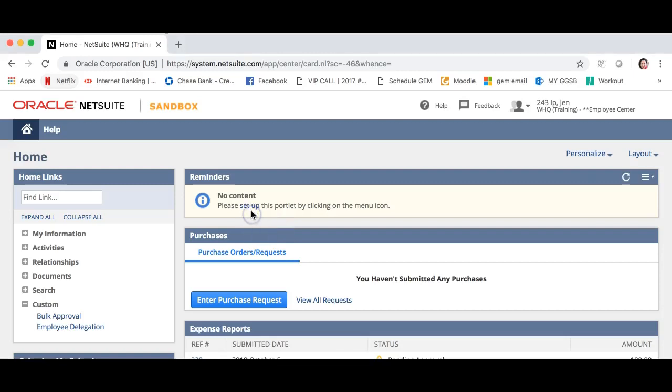You will use this video if you're in charge of approving the expense reports of others. Let's begin. There are two ways you can approve an expense report.